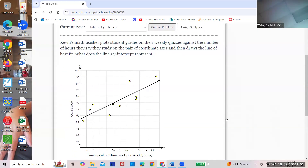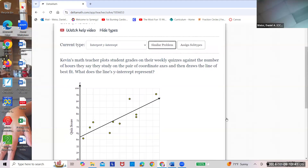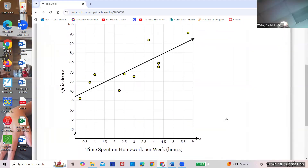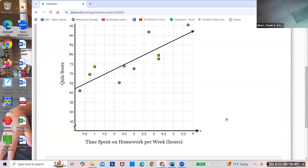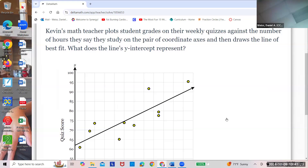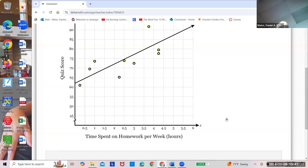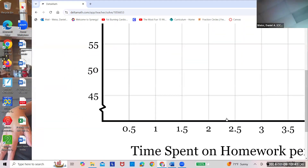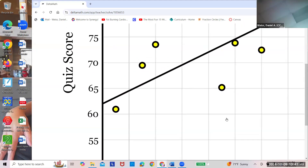A math teacher plots grades against the number of hours spent doing homework. Here's the number of hours doing homework and here are the quiz scores. Do you see how the quiz scores get higher in general the more homework you do? But what does it mean at zero — zero hours? If you spend zero hours, this is the predicted quiz score you get. At the y-intercept, it's going to be a predicted score.